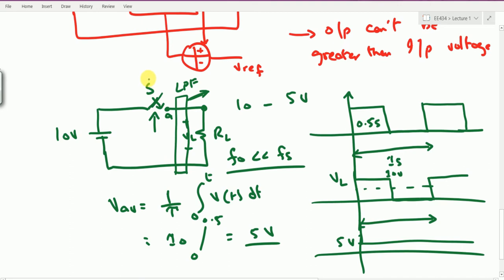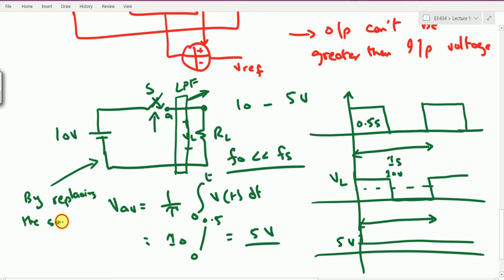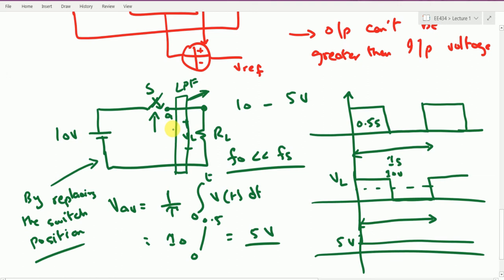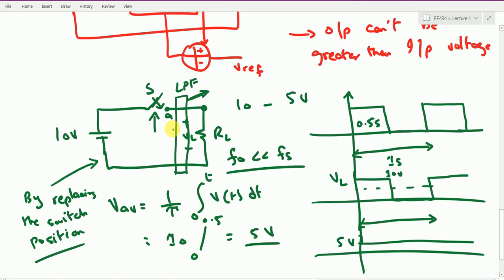One of the most important benefits of using a power electronic device as a switch is efficiency — this is not a manual switch but a semiconductor device that will be operated, so a gate drive circuit is required. Regarding whether the output can be greater than the input voltage: yes, it is possible by relocating the switch position — for instance placing it after or within the low-pass filter. We can find the optimal position of the switch and play with it to develop circuits capable of not only increasing the output voltage but also decreasing it, and some circuits may have the tendency to either have an output voltage greater than or less than the input voltage.